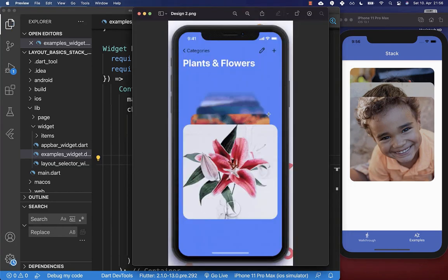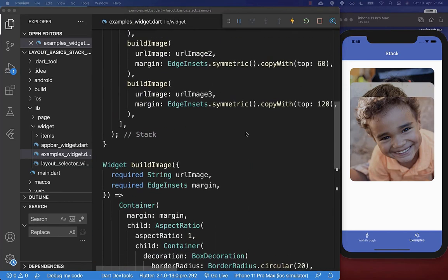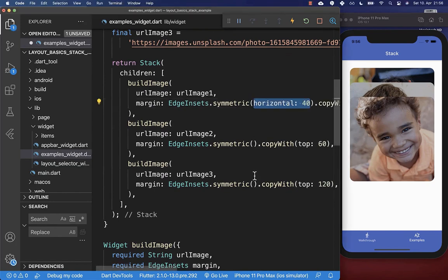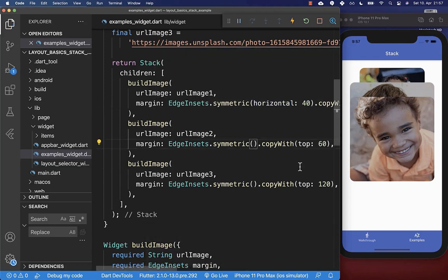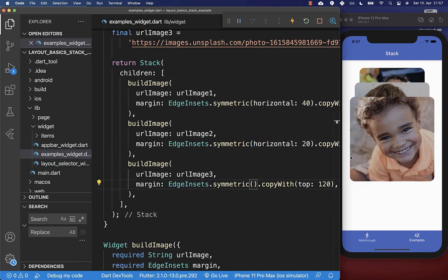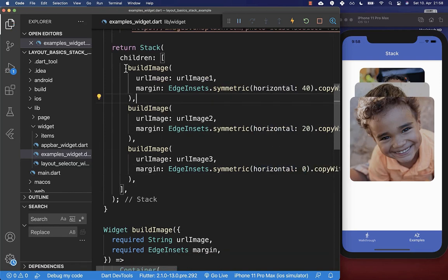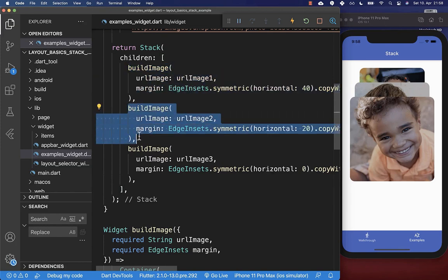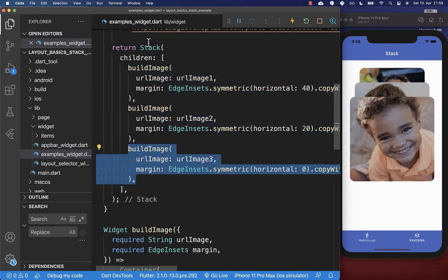Now we add left and right spacing for all images. The first image (displayed at the top) gets 40 pixels horizontal spacing on each side. The second image gets 20 pixels on each side. The front image needs no horizontal spacing, but we can set it to zero to match the design. With this we have learned how to stack multiple images on top of each other using the stack widget.